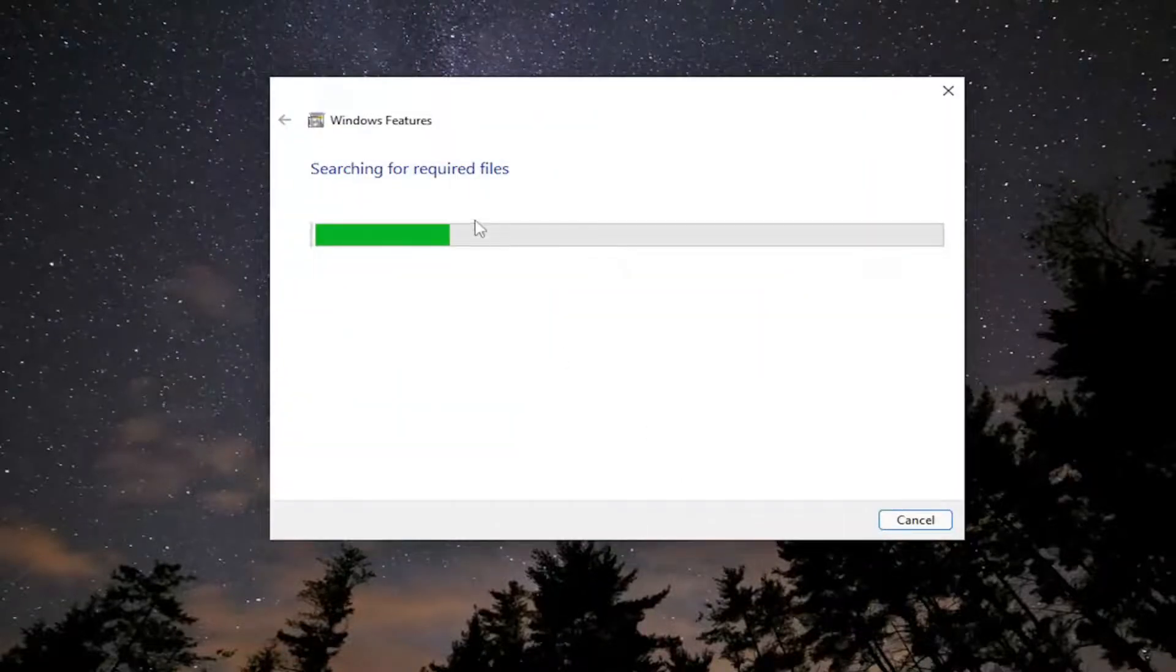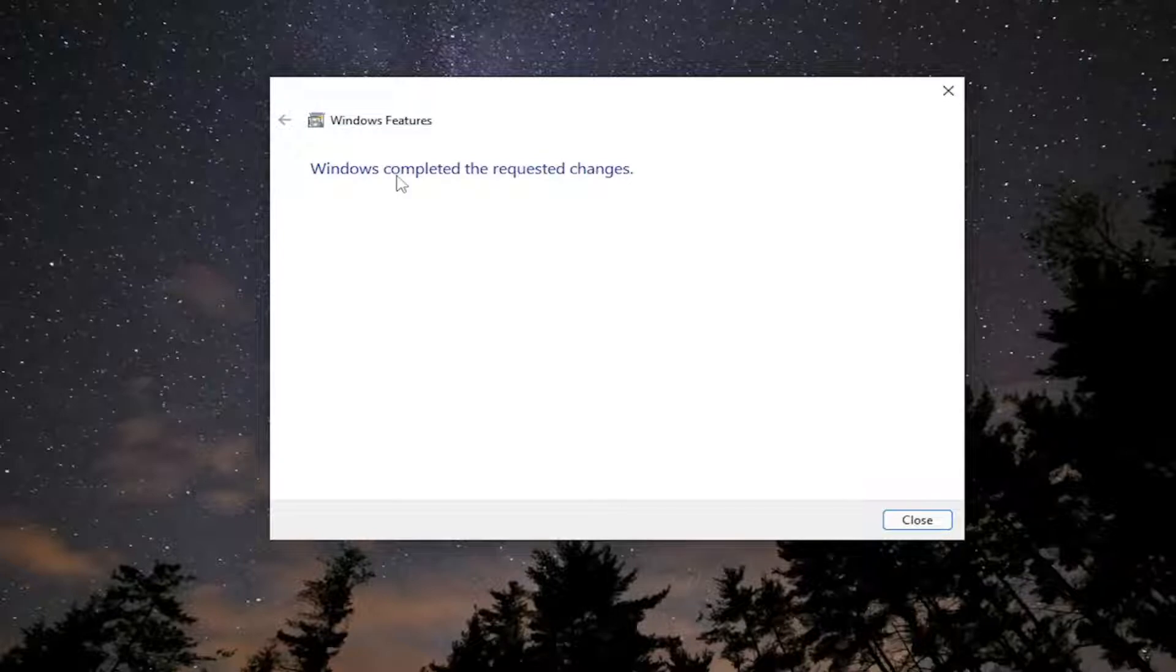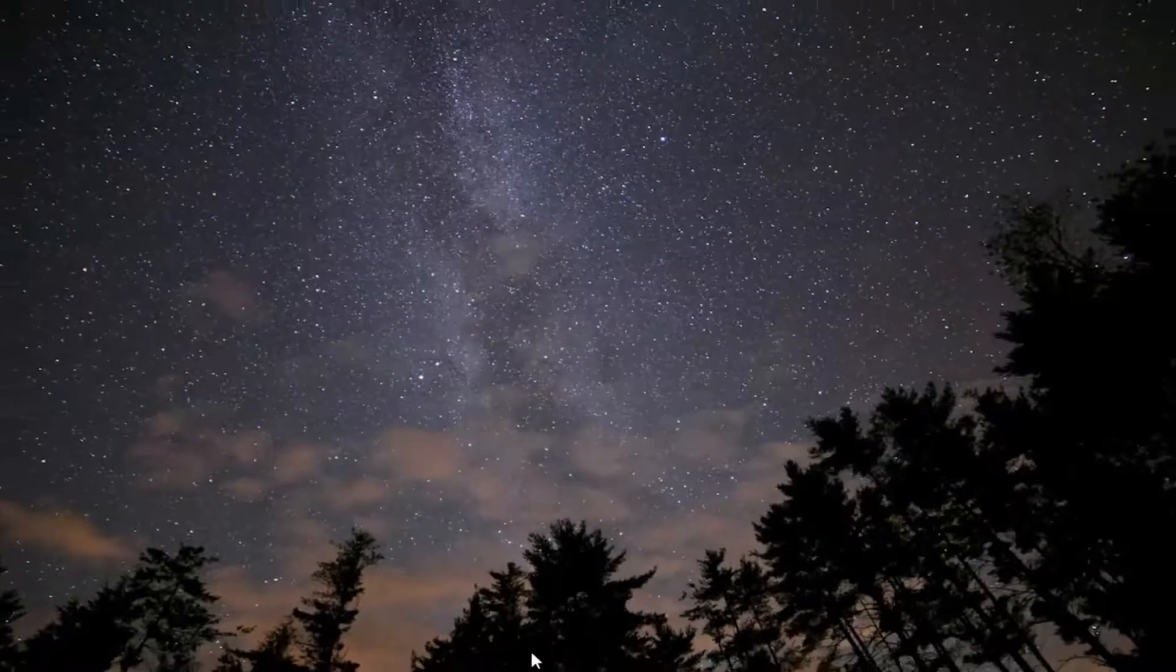So it's going to begin searching for required files and it's just going to go ahead and download and install them. So just give it a second here. So it should say Windows completed the requested changes. Go ahead and close out of here.